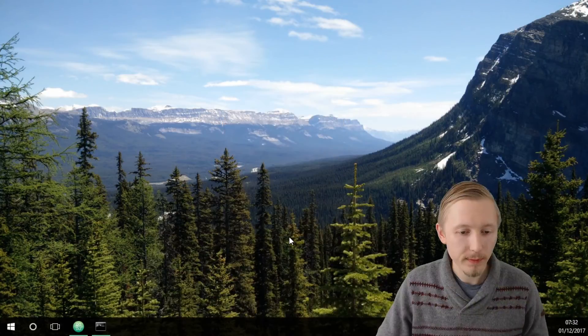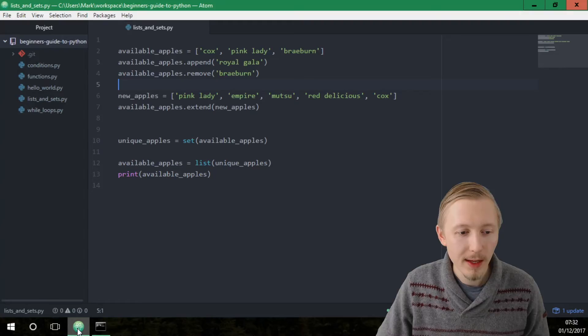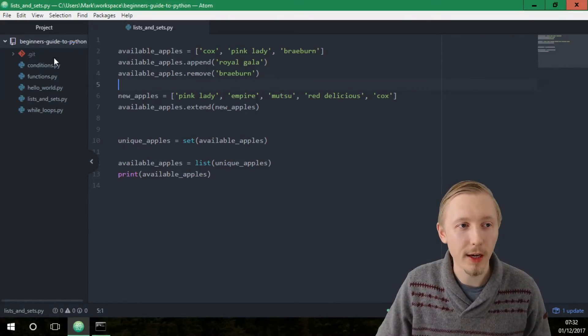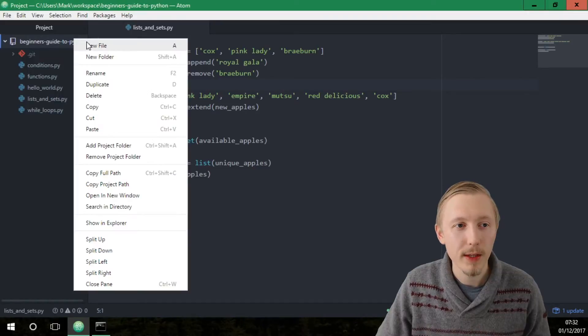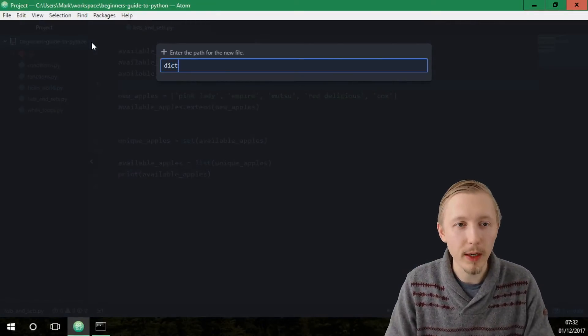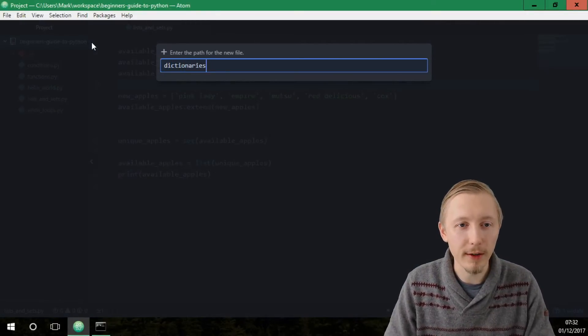Let's go ahead and create our first dictionary. Load up the Atom editor with the same project that we were working on in the last video, the beginner's guide to Python. Let's create a new file within this and let's call it dictionaries.py.